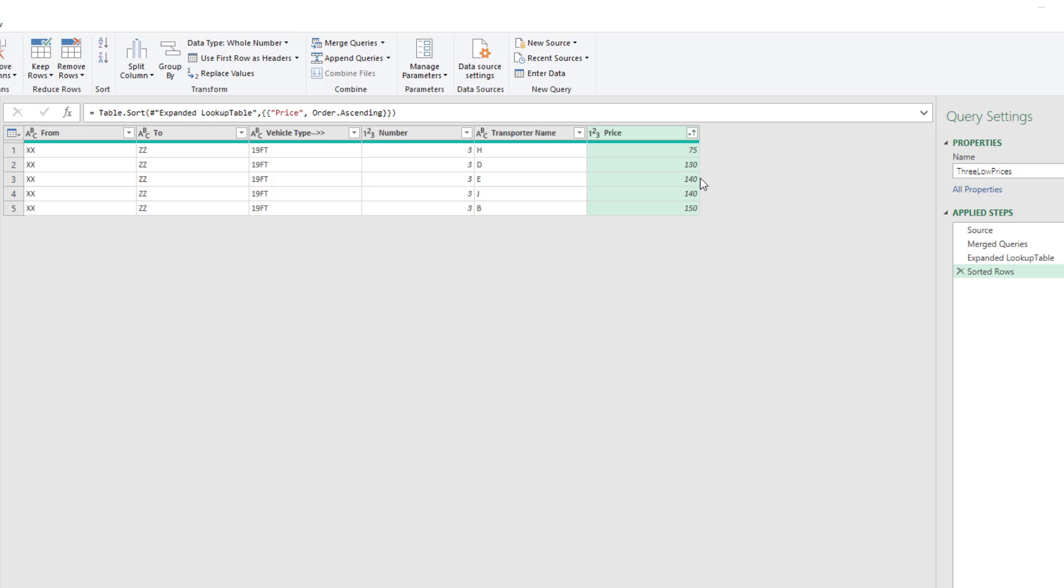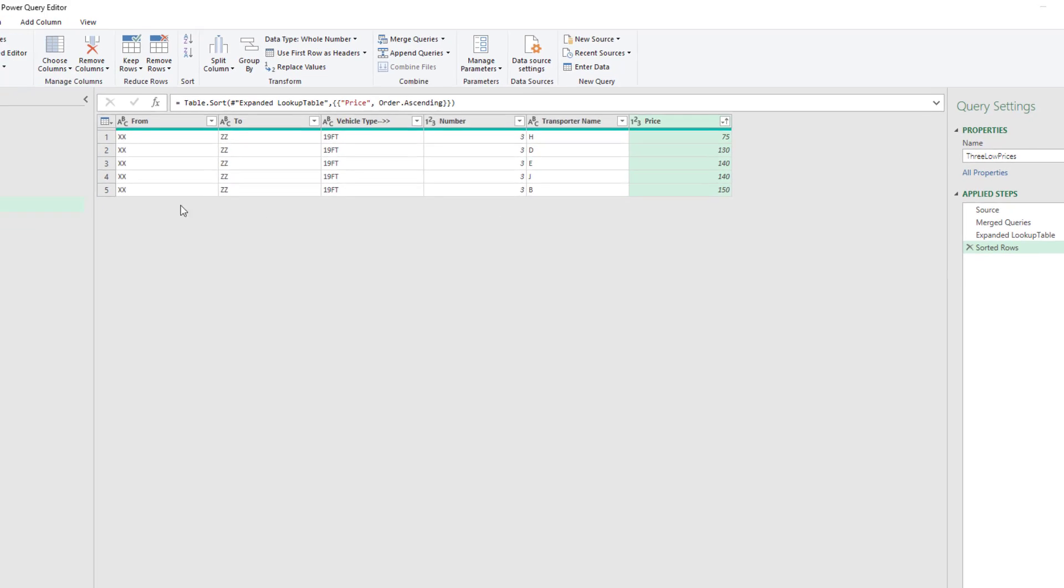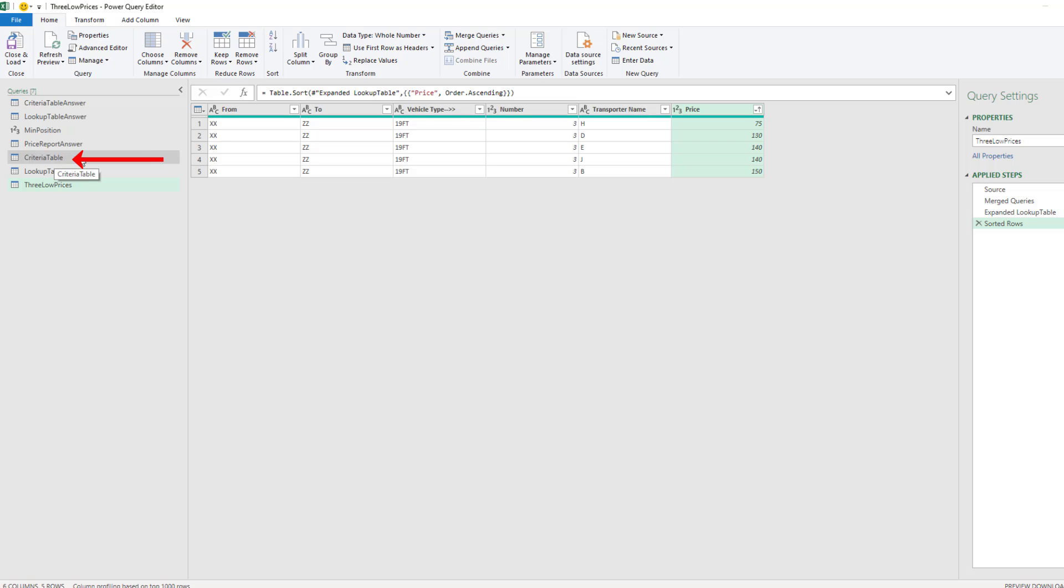That way, if there is a tie for third, we'll get both records. Now before we can do that, we actually need this number that's originally typed into our criteria table for the third smallest. We need to have it as a number so we can use it.